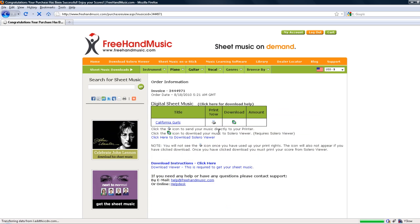On this page, click the printer icon next to the title you wish to print.